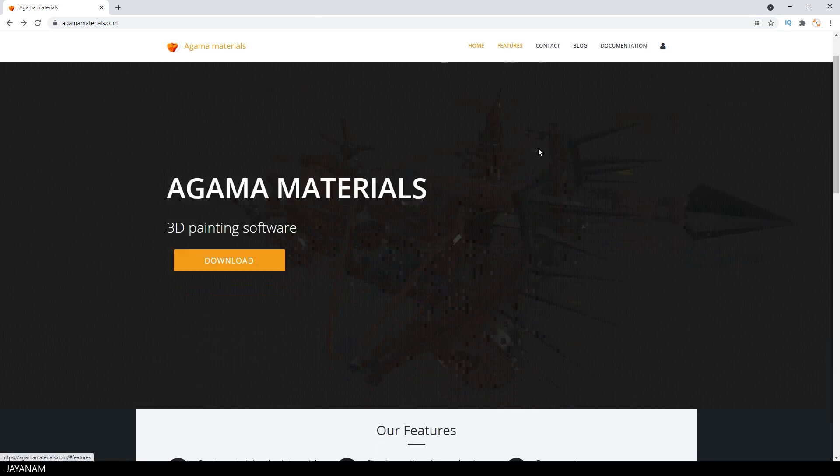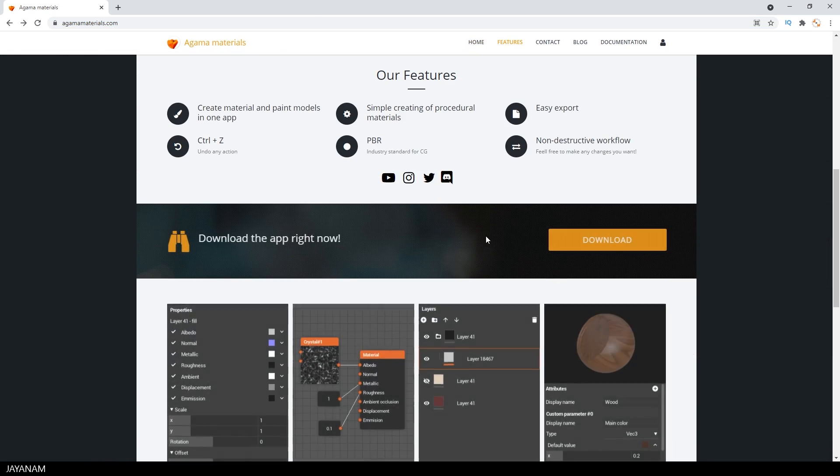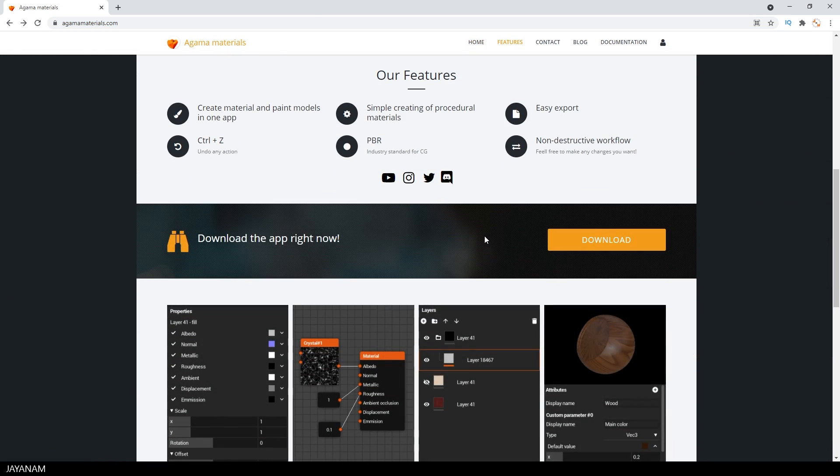With the application you can create materials and paint onto meshes in a non-destructive workflow. And of course export the materials you created, for instance for your game assets.